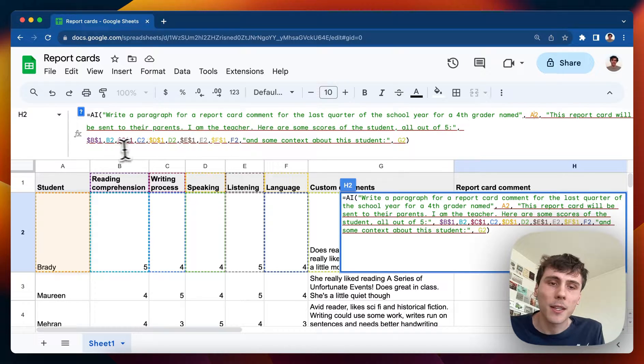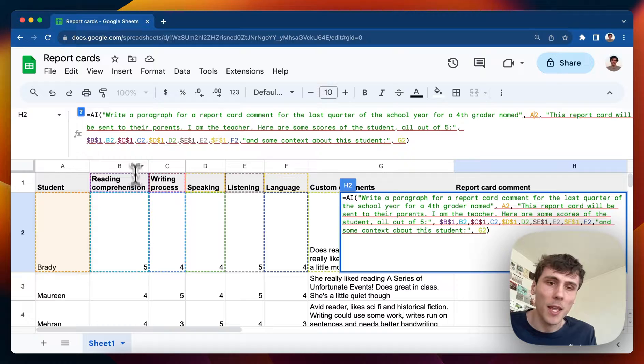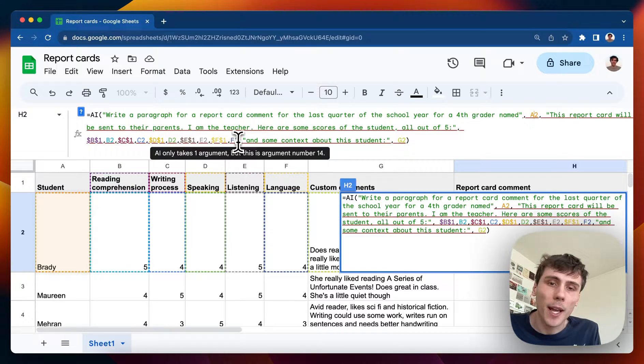And then I pass in each of the headers, select the name of the category, and then the actual score for each of the categories.